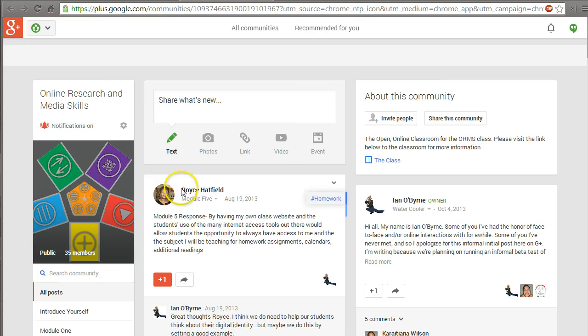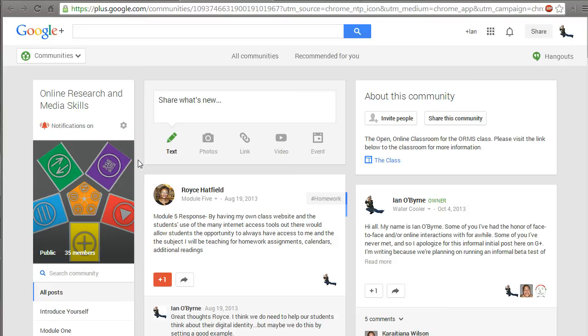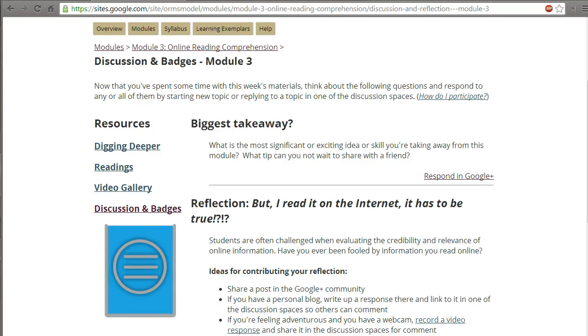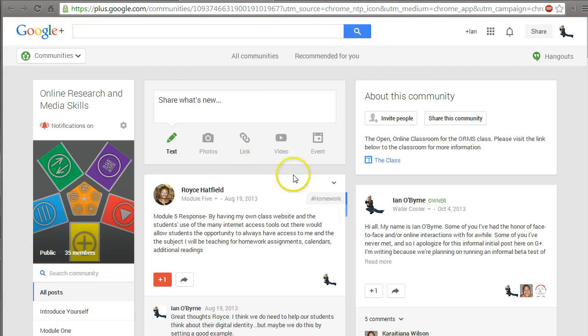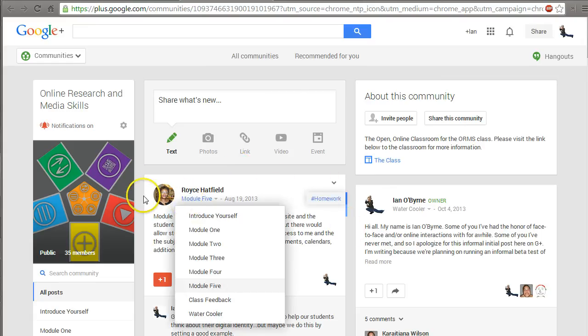This community for Google Plus brings the interactivity into the just static online website, my digital learning hub. So the community provides me that power.